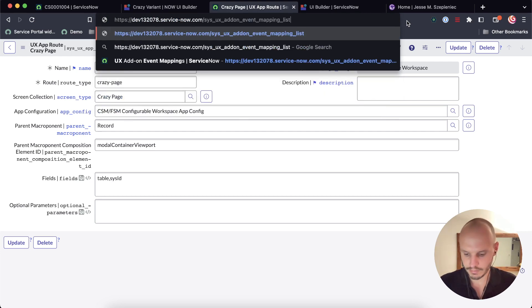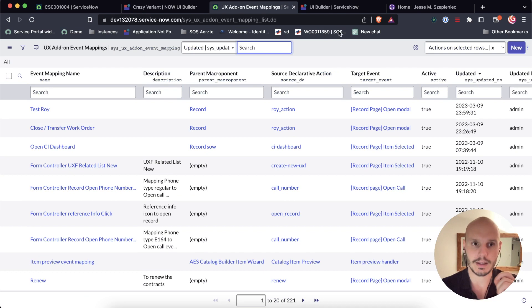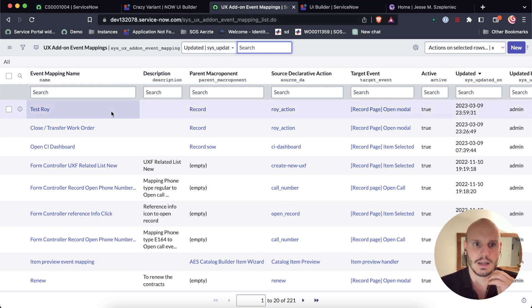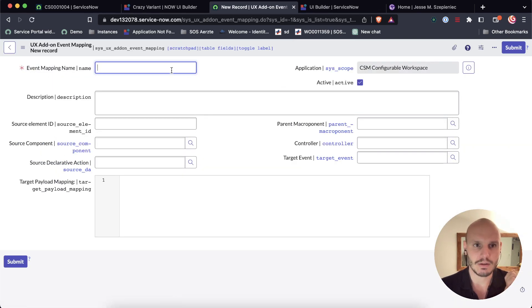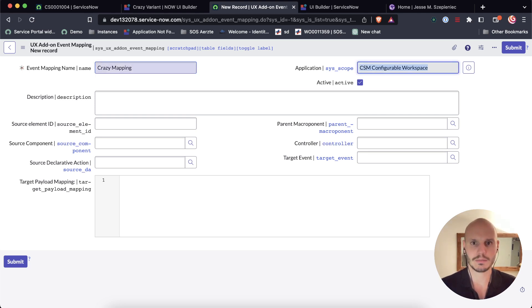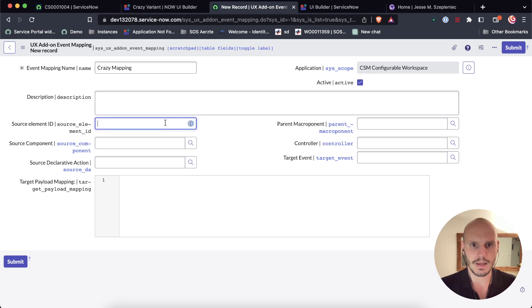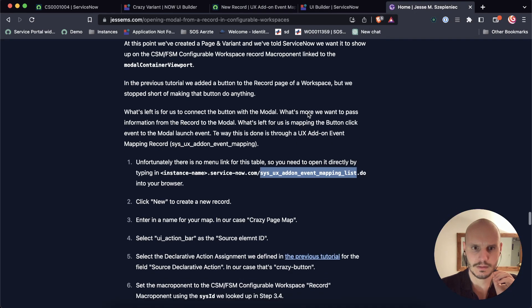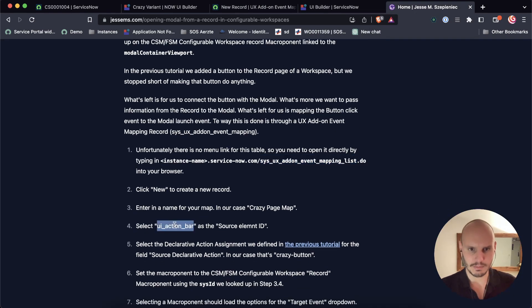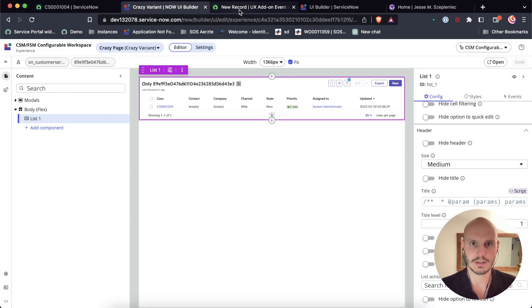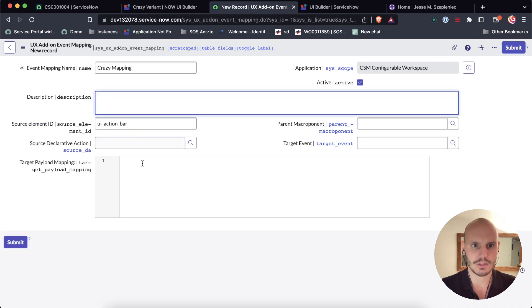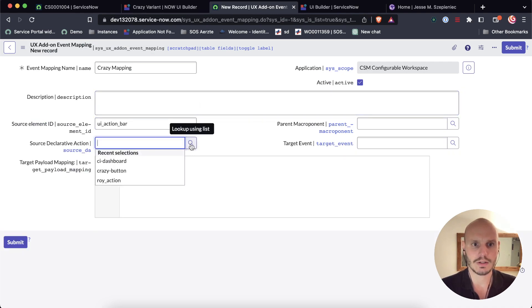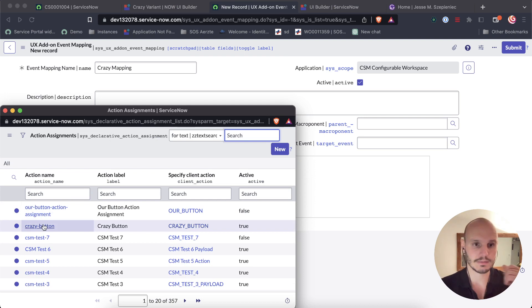We need to visit this table manually like this because it's not part of the menu. And then here we need to create a new record. So this is sort of a manual step that's not very intuitive. So event mapping, staying with the crazy theme, we can call it crazy mapping. And then here what we need to do is we need to reference UI action bar because that's where our button was defined. If we do that, you see this changed a bit. Here source declarative action. Here we actually need to select the button we created in the last tutorial. So that's the one I showed at the beginning.